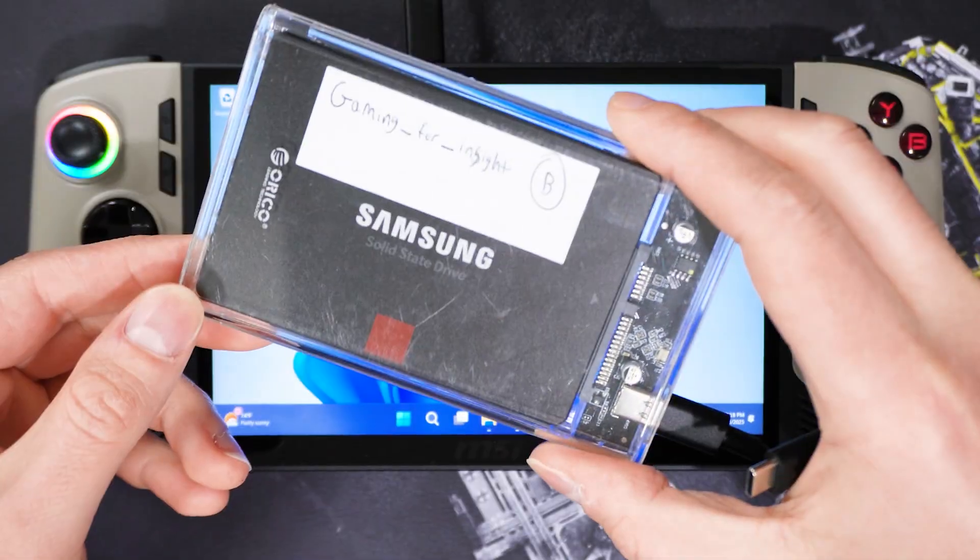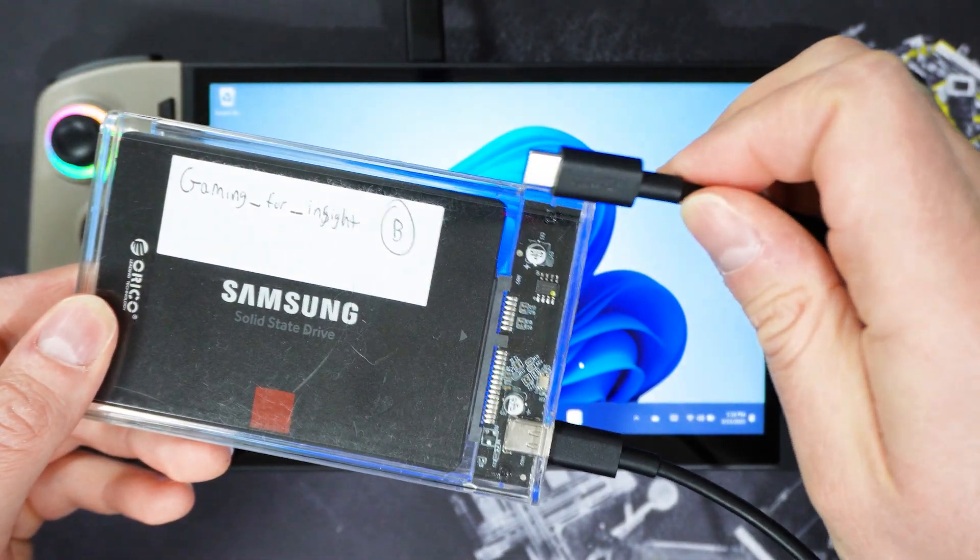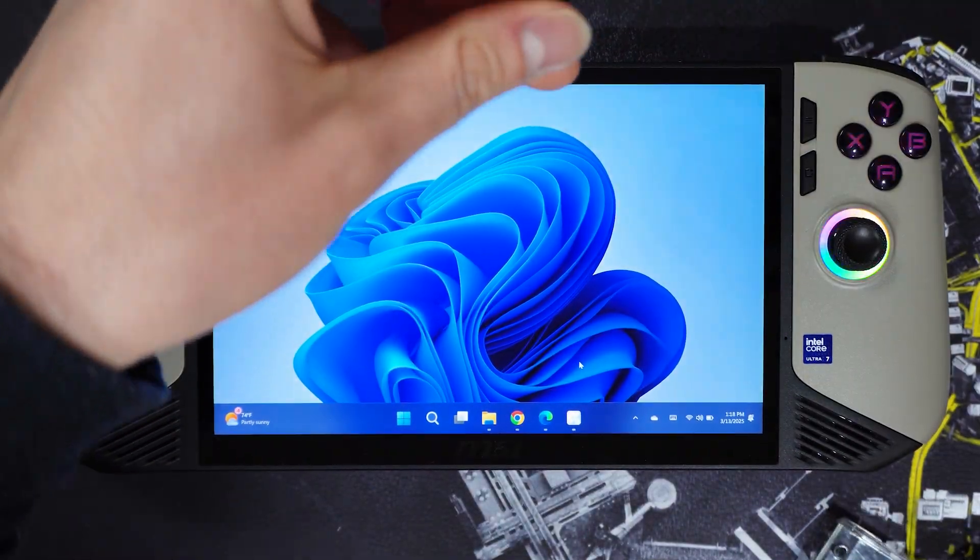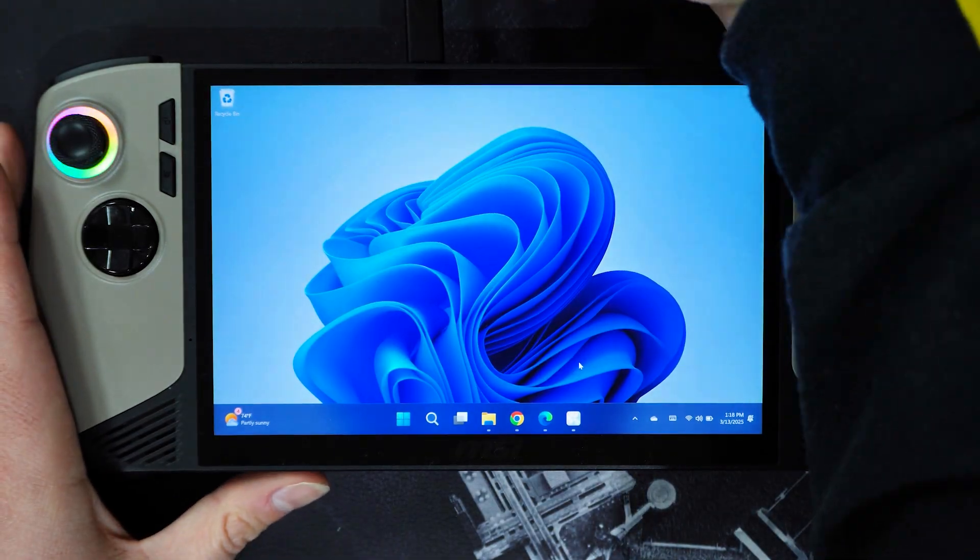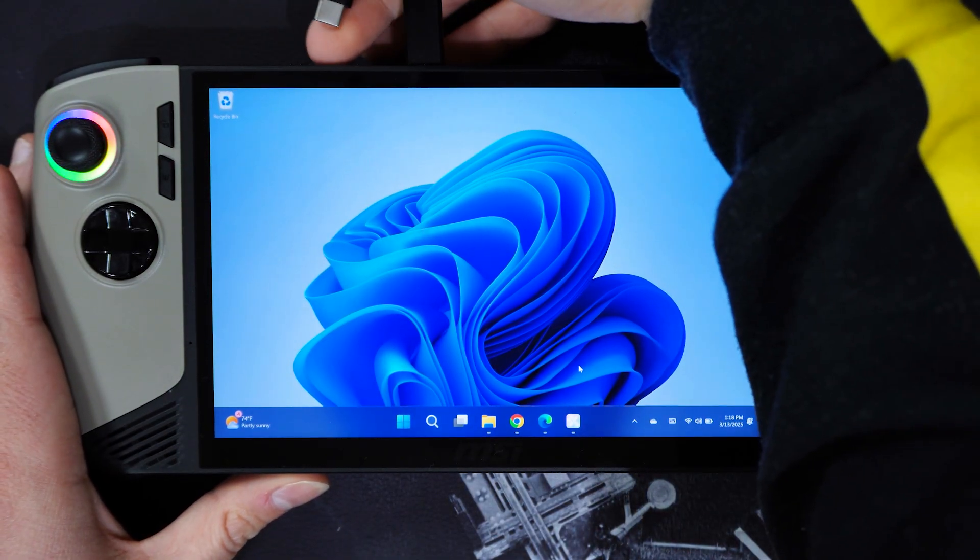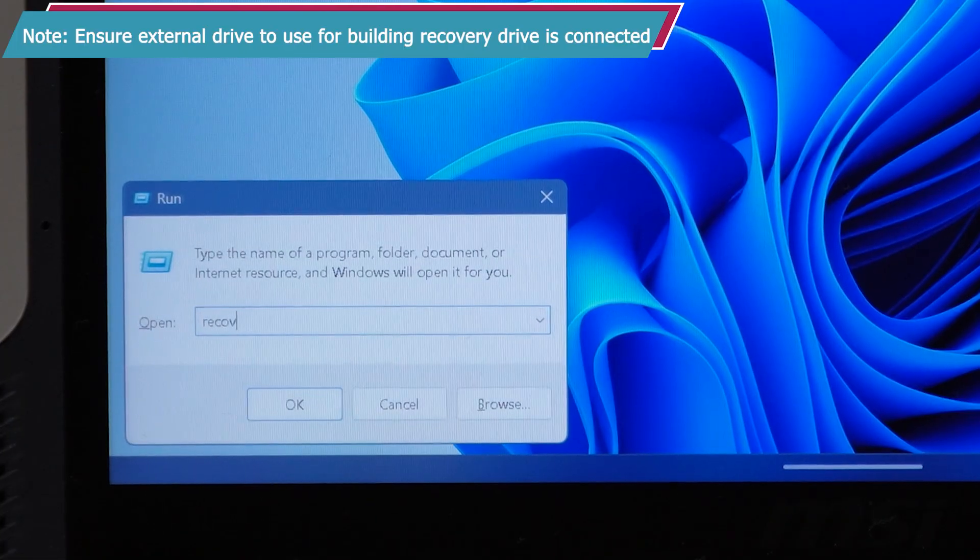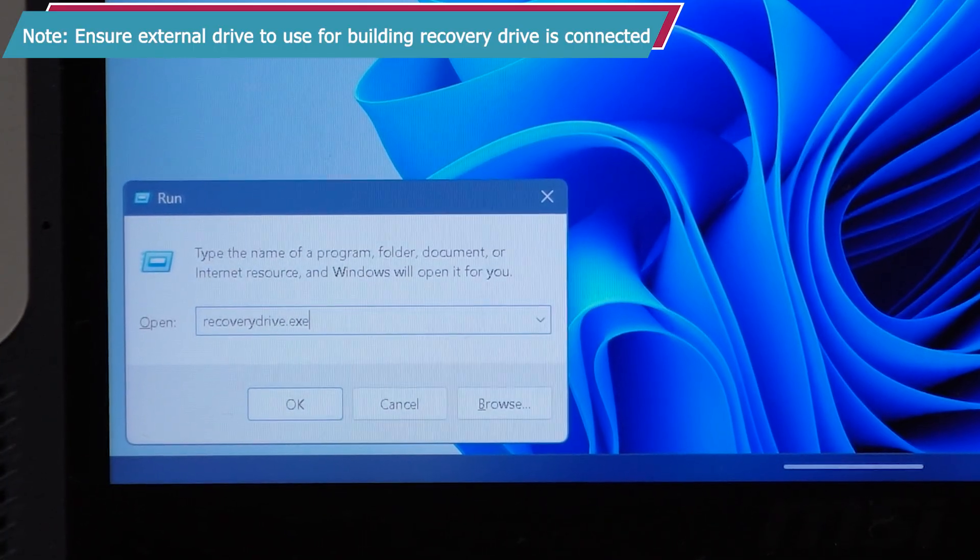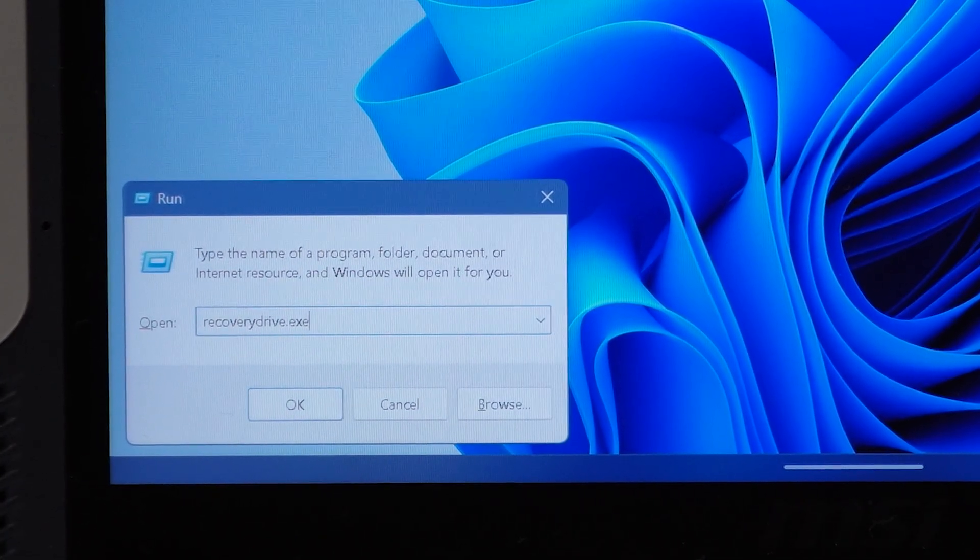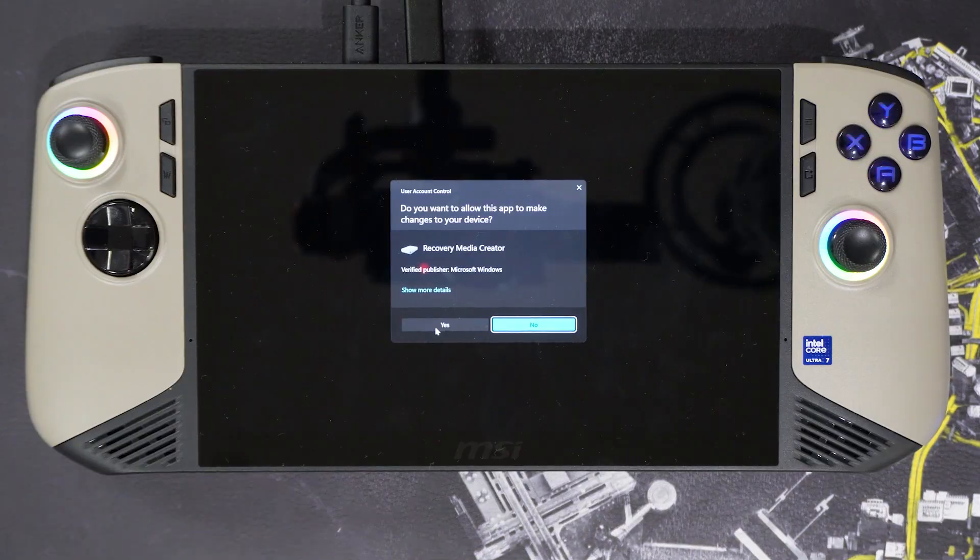Before we get our hands on removing the backplate, we need to create a recovery drive so that you can install an image of Windows OS onto the upgraded SSD. Plug in your Claw 8 to power and launch from run, recoverydrive.exe. You will see prompts to direct you through the recovery build process.